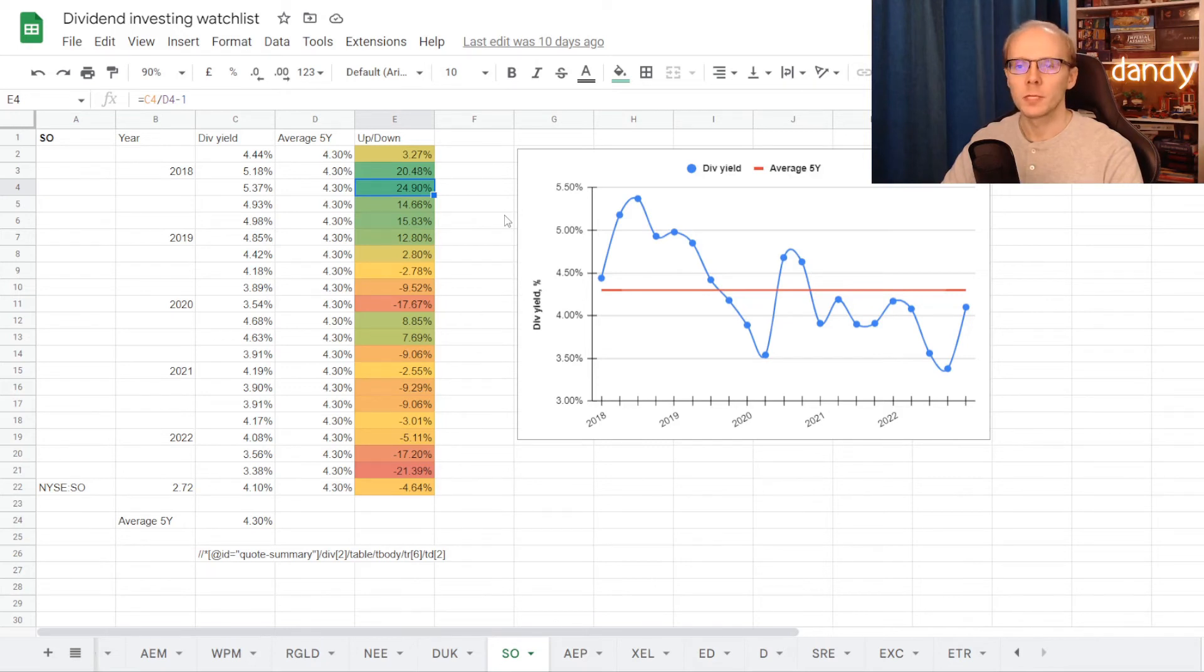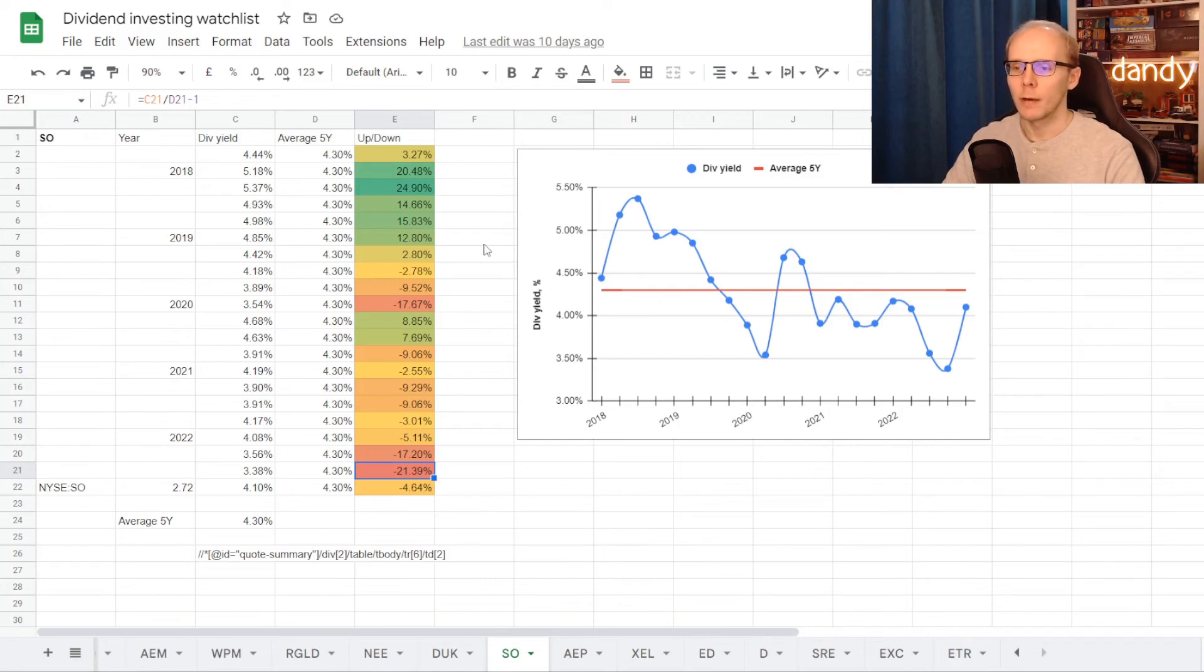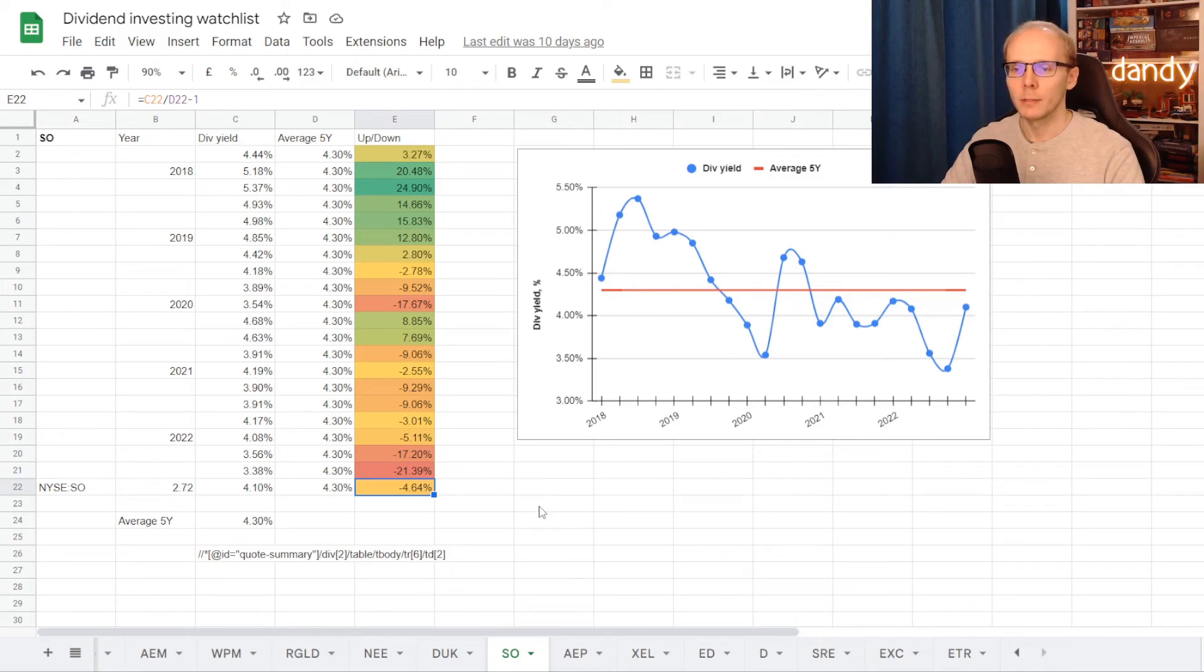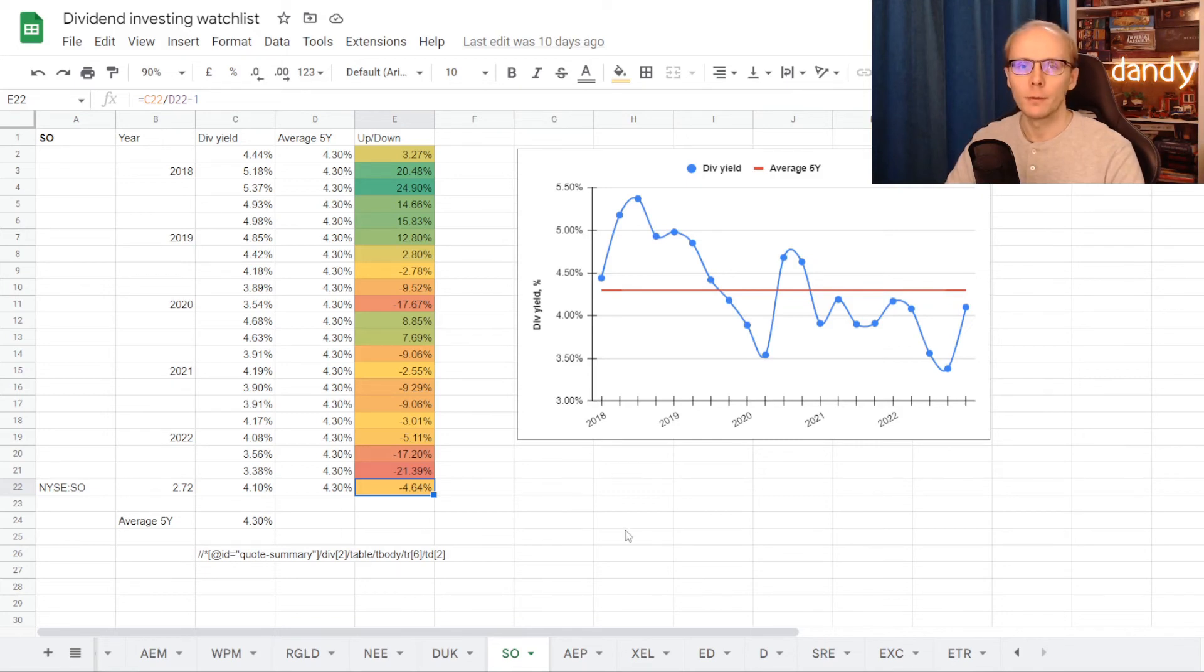At 5.37%, higher than average for 24.9%, but the worst one was in the second part of 2022, with 3.38%, below average for 21.39%. Though if we are getting into the stock right now at a dividend yield of 4.1%, we are still under the 5-year average minus 4.64%. So we got the numbers we were looking for.